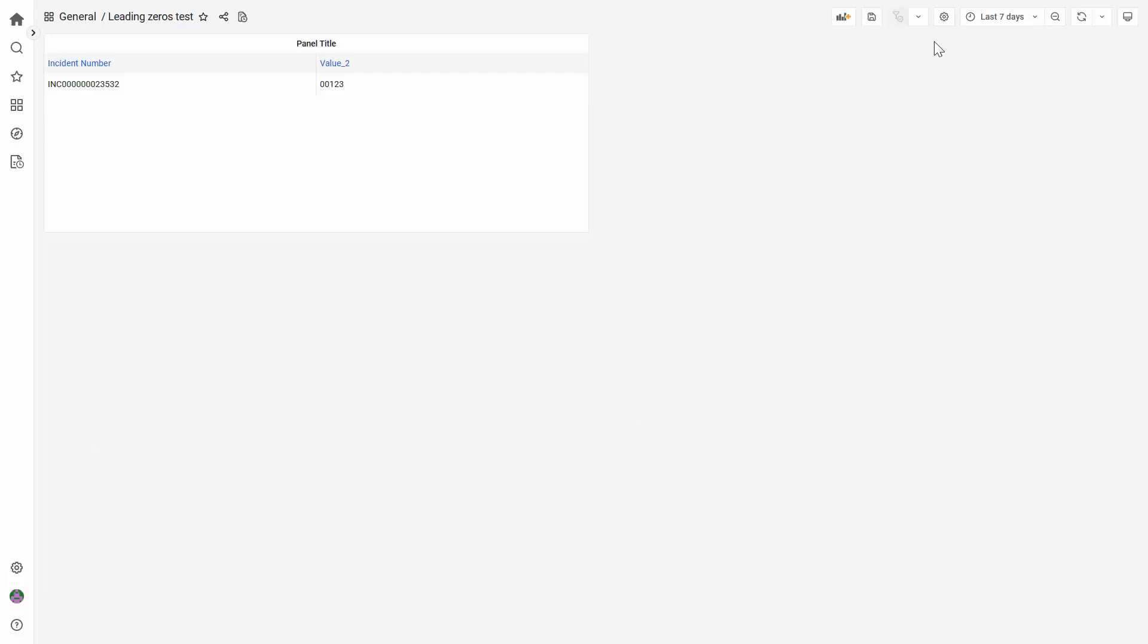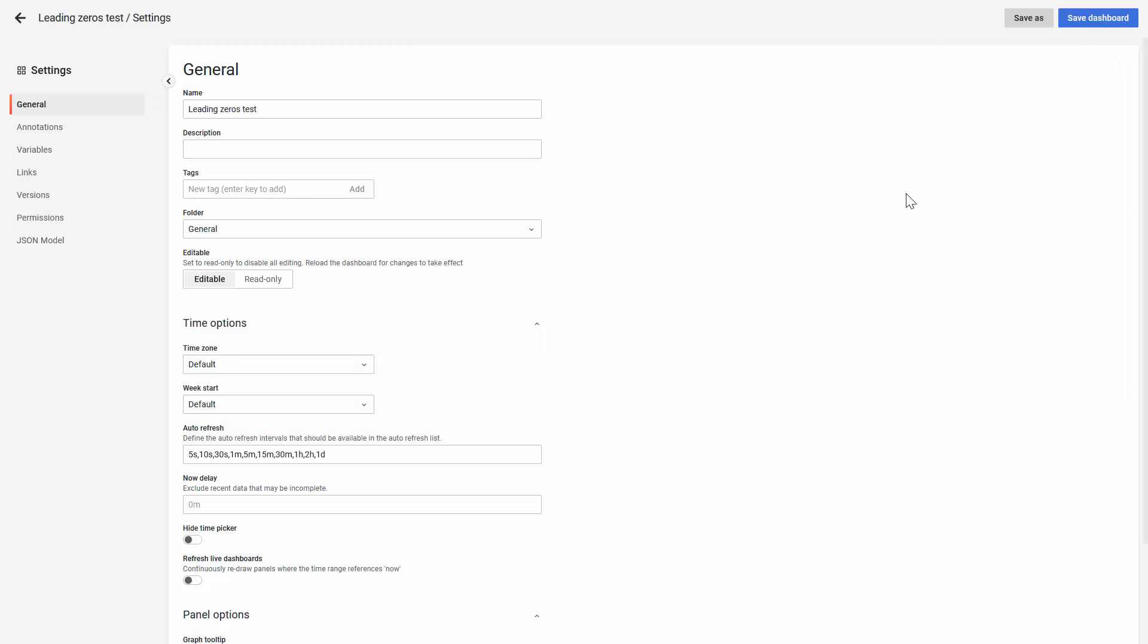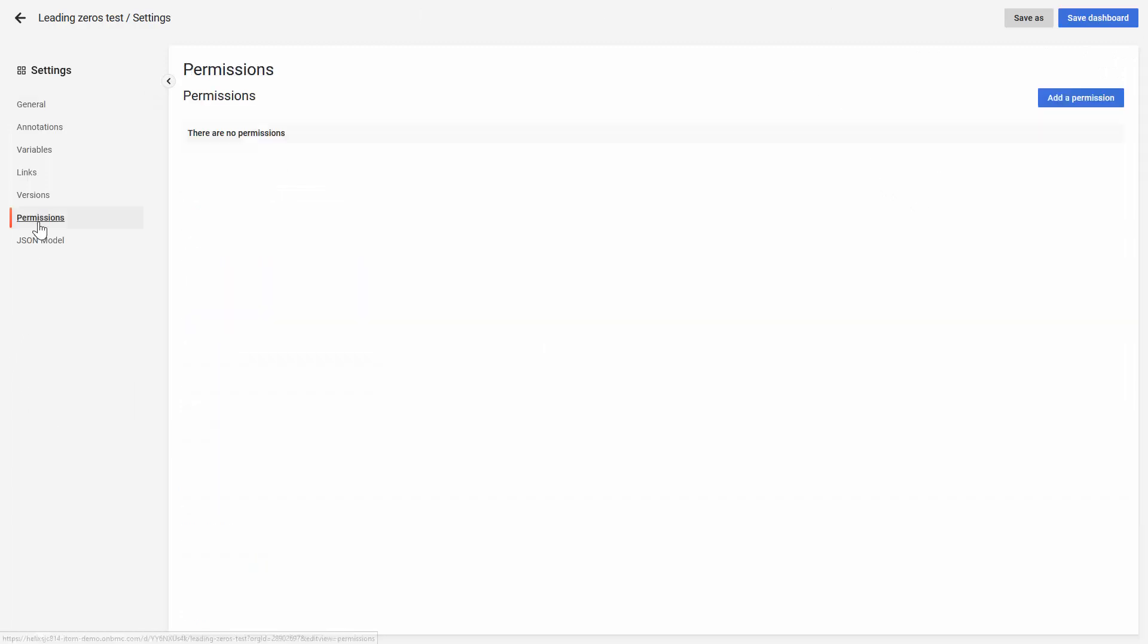For this example, we need to click on the gear icon, then go to permissions.